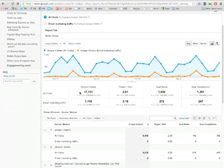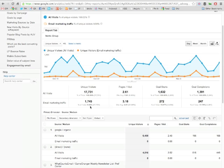For example, we see here email marketing is responsible for about 9.84% of our site traffic. That's, you know, in terms of people, that's pretty good.